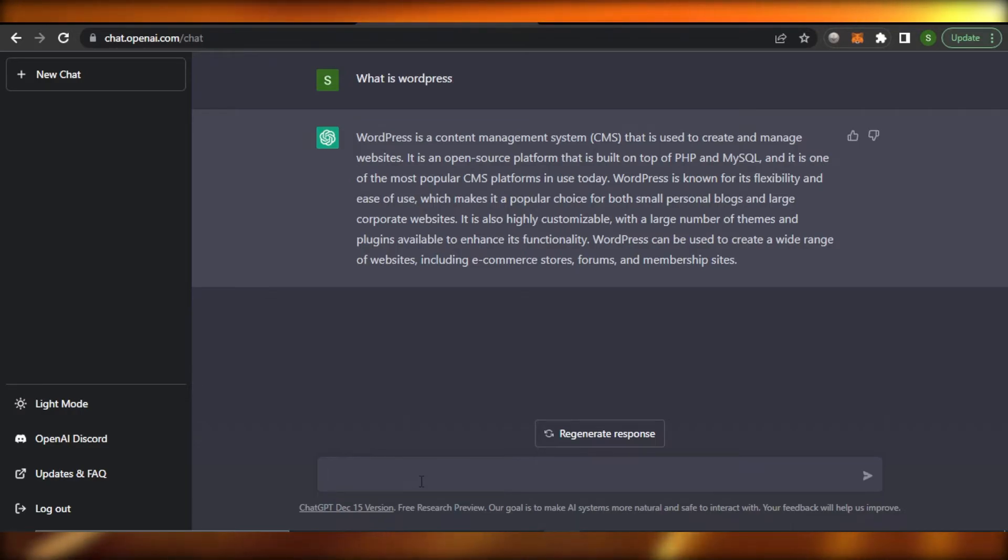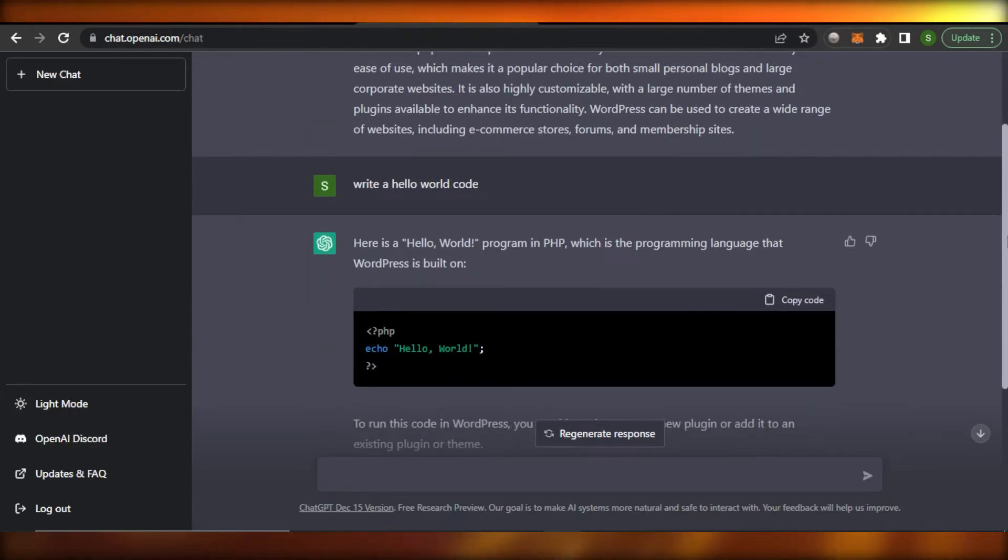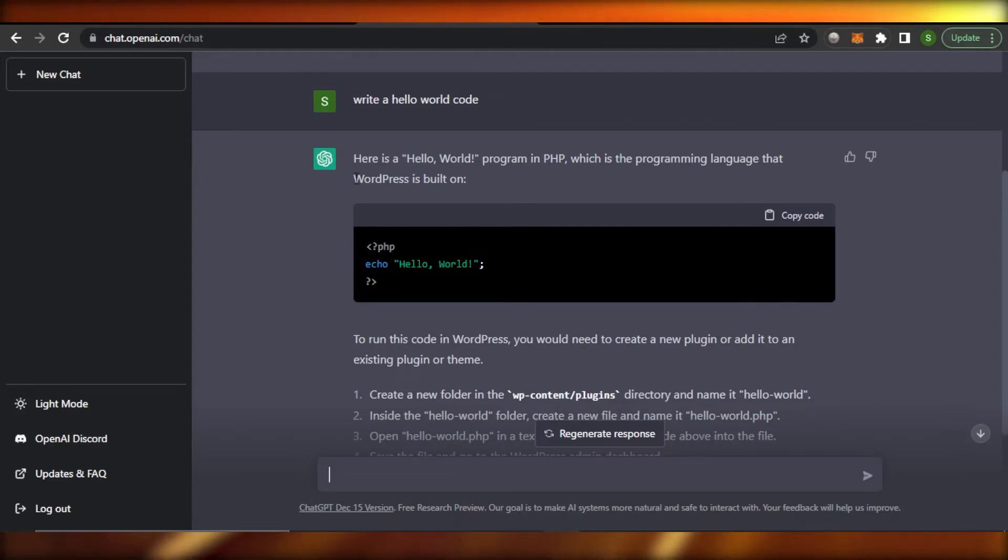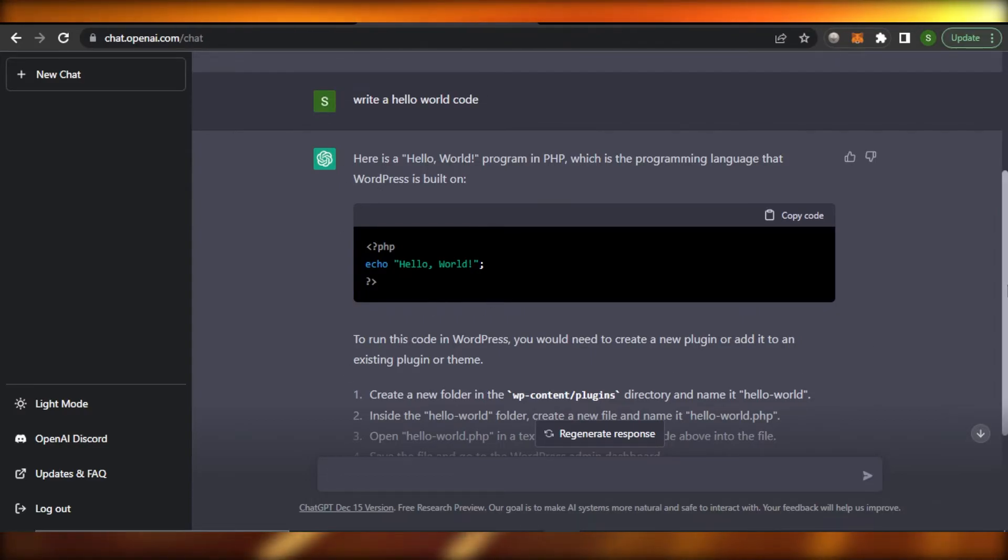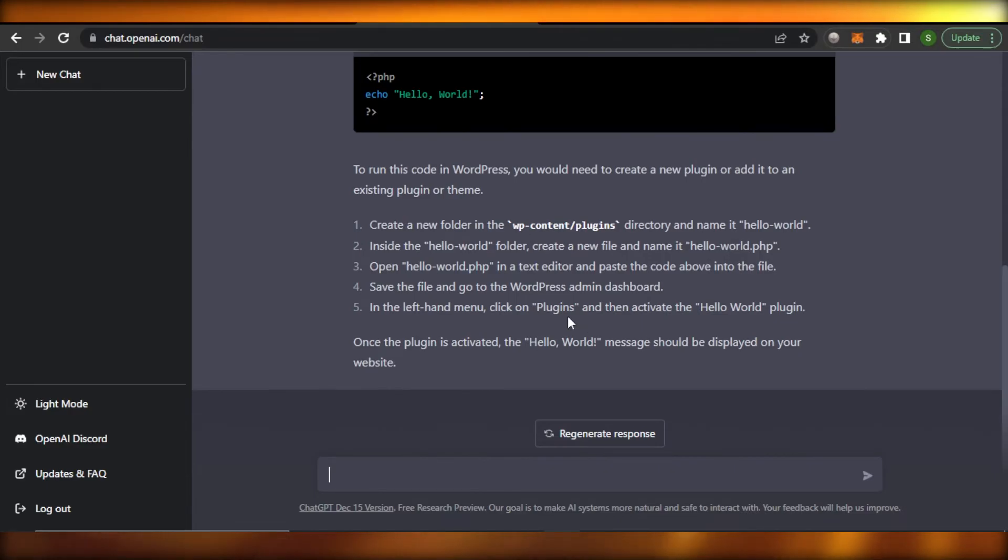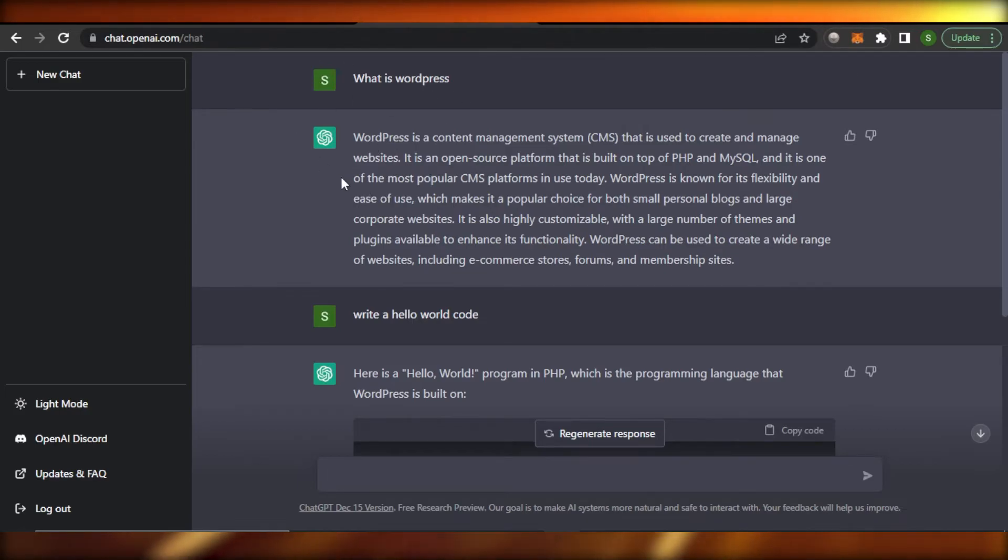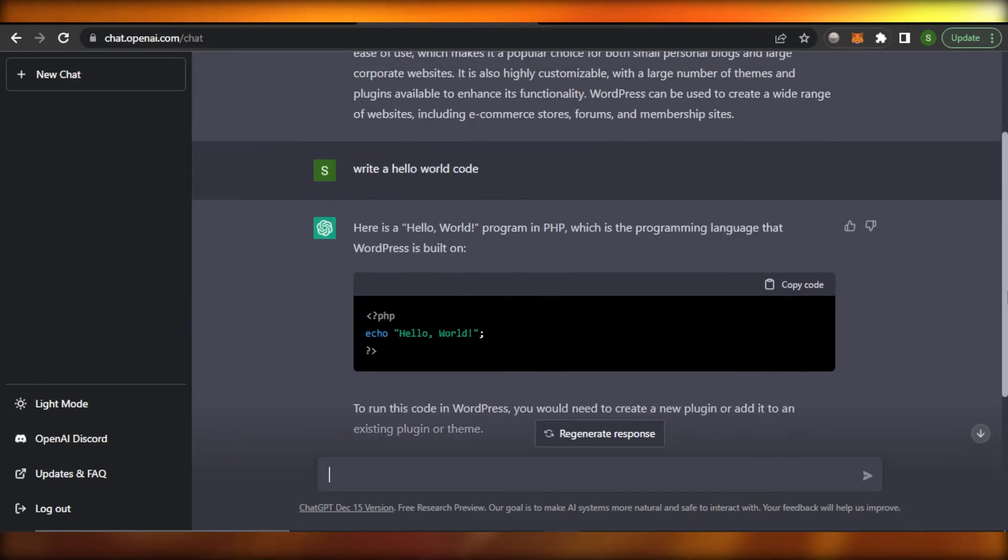Now I can actually generate a code with ChatGPT. So let's actually do that. Here we have our Hello World code and you can see ChatGPT wrote a code for me and it also gave me an answer on how to run the code. You can also notice that it keeps in mind your previous question that you asked.